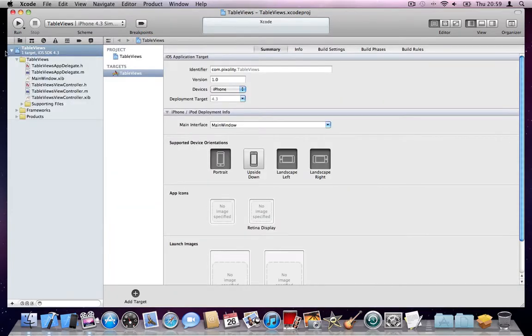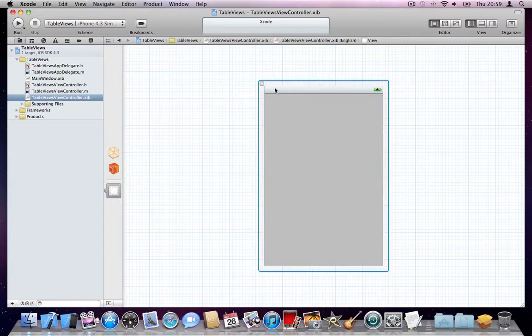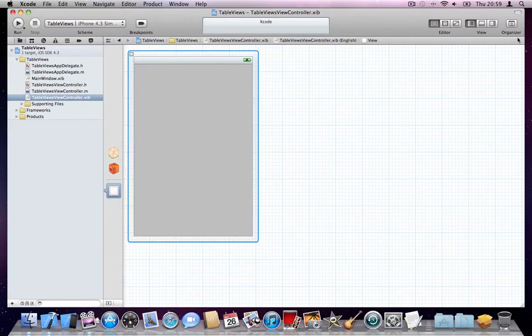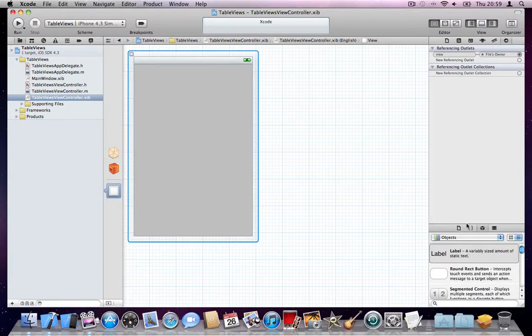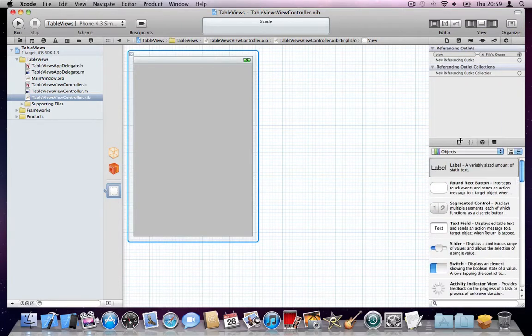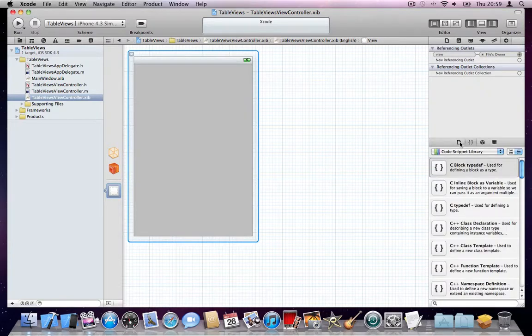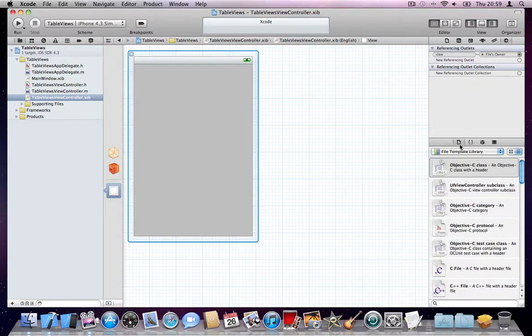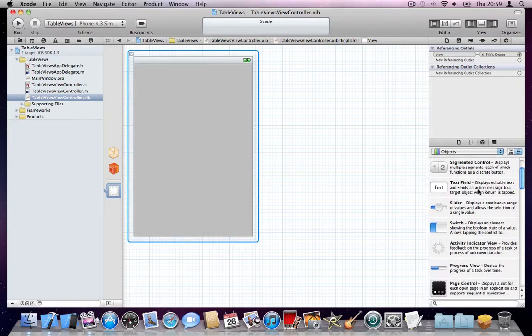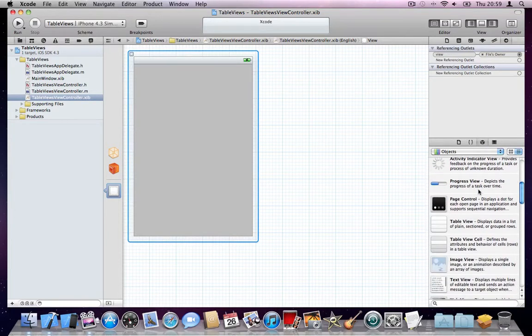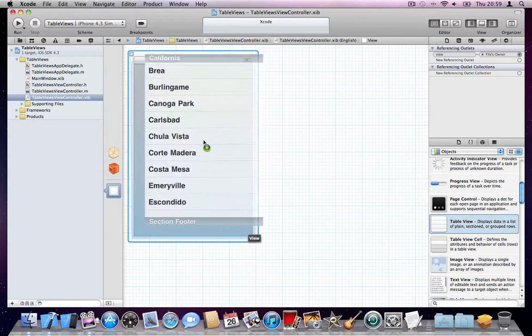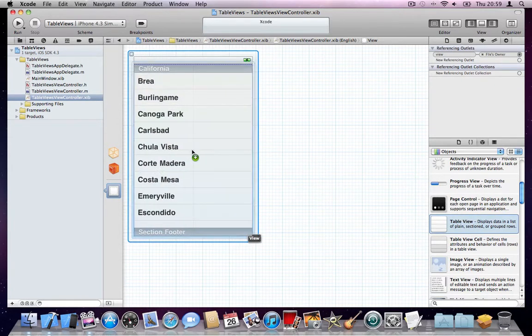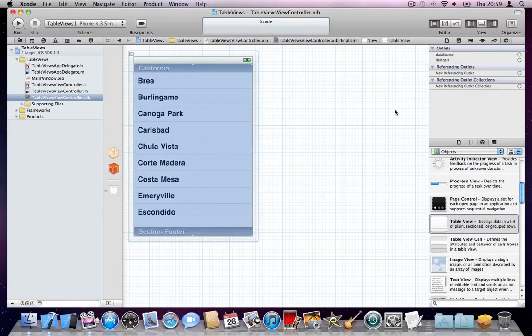Expand your project and select your NIB file or XIB file. Click on it. Click on the rightmost button here. You can see all your code snippets. Click on the third item from the left or the second item from the right. Scroll down. Find Table View. Hold your mouse button on it and drop it into your view. It will resize automatically to cover the whole view's region.